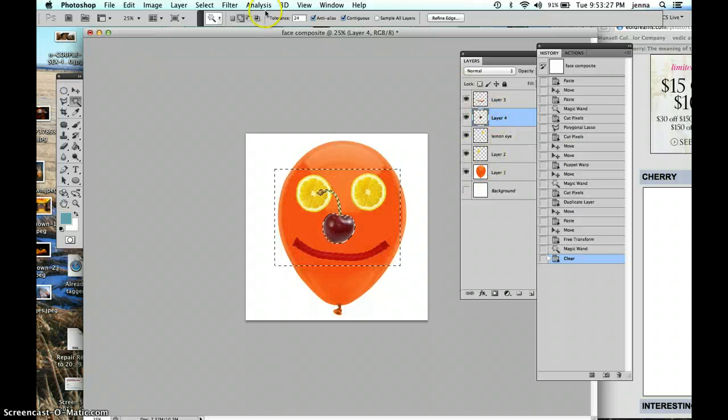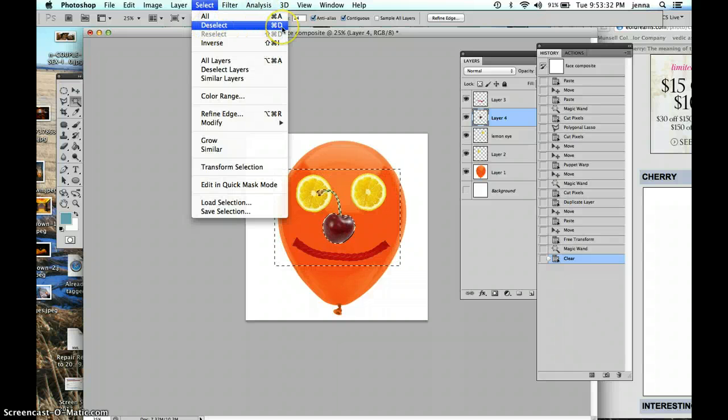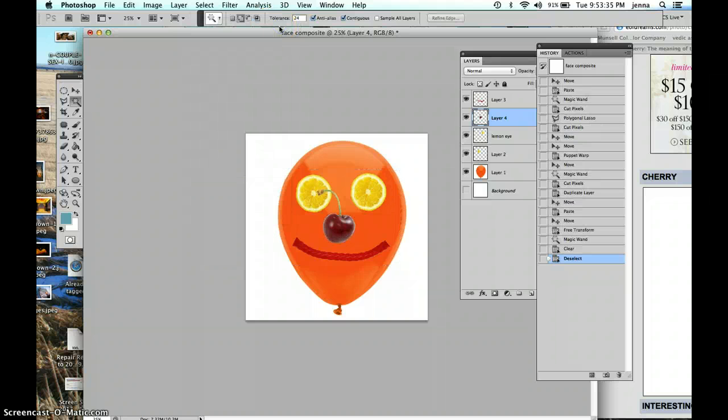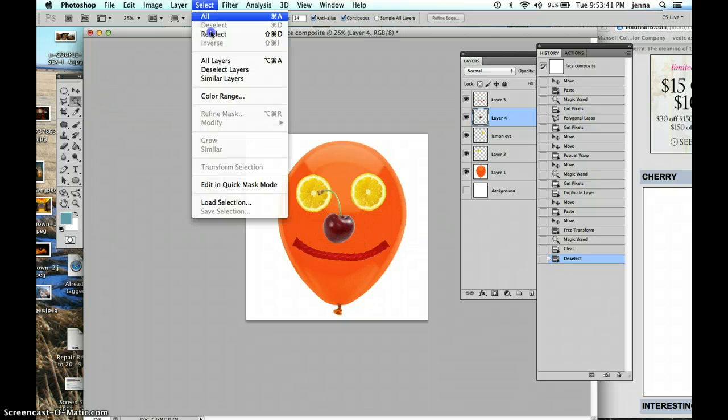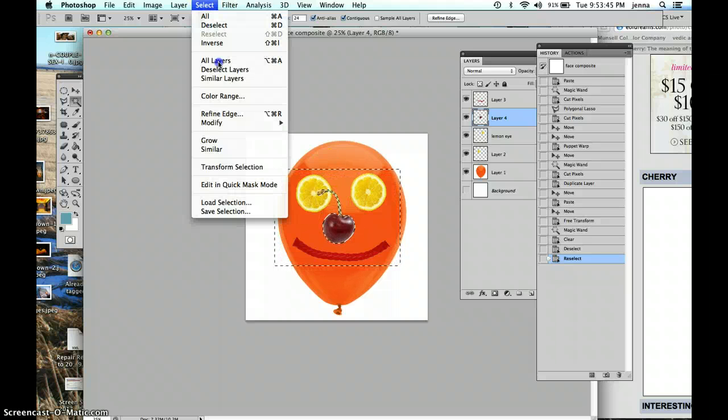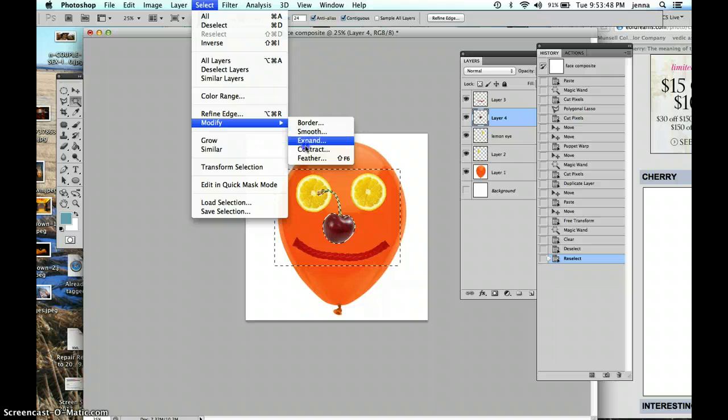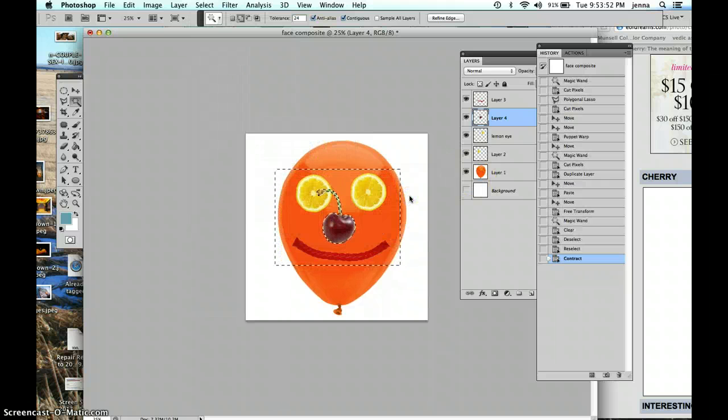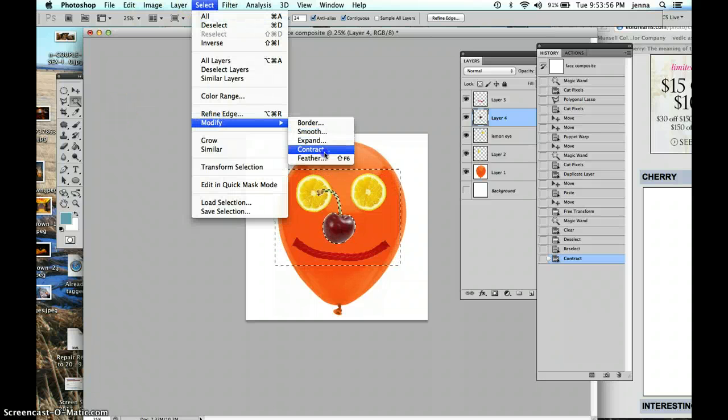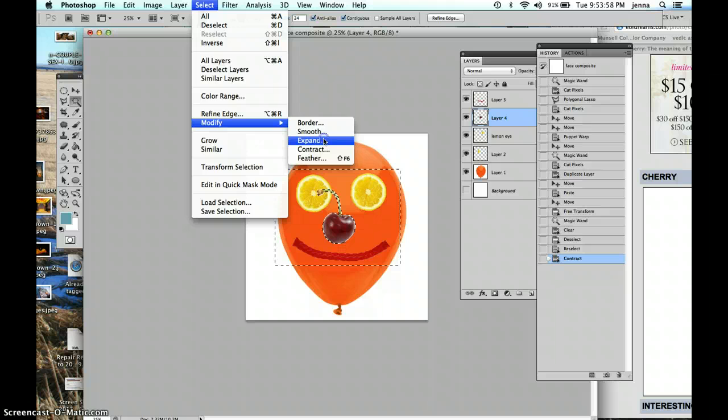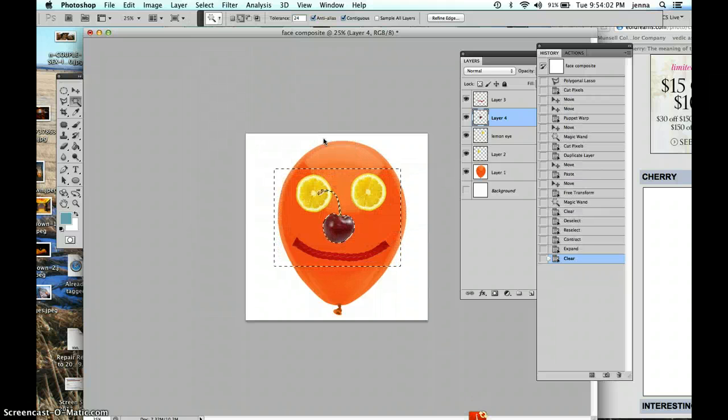And then to deselect is under the select menu or command D. That's a good one to memorize, command D, because we use it a lot. I didn't really get all of it. If that happens, you can reselect it. And you have tools like this, modify and contract in. That will contract in. You can keep doing that. Or you also have expand. I actually think you want to expand into it. And delete. Nonetheless, that's the idea.